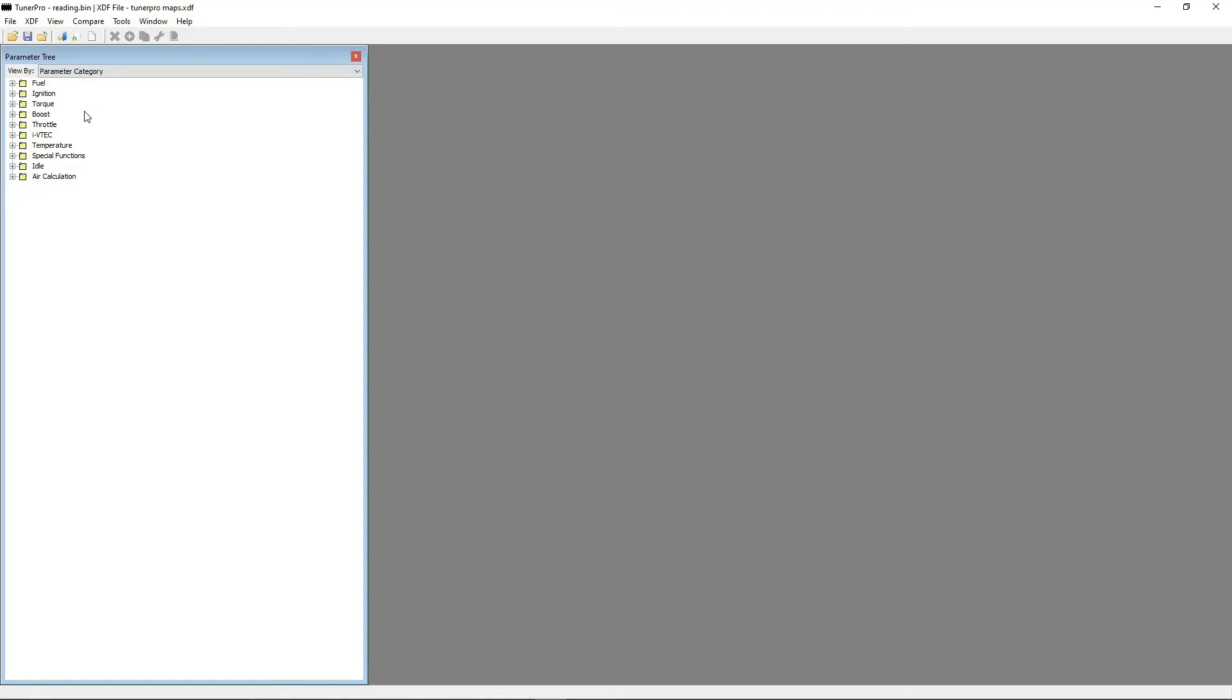By clicking on the plus button, the software shows all the maps included in the chosen category.